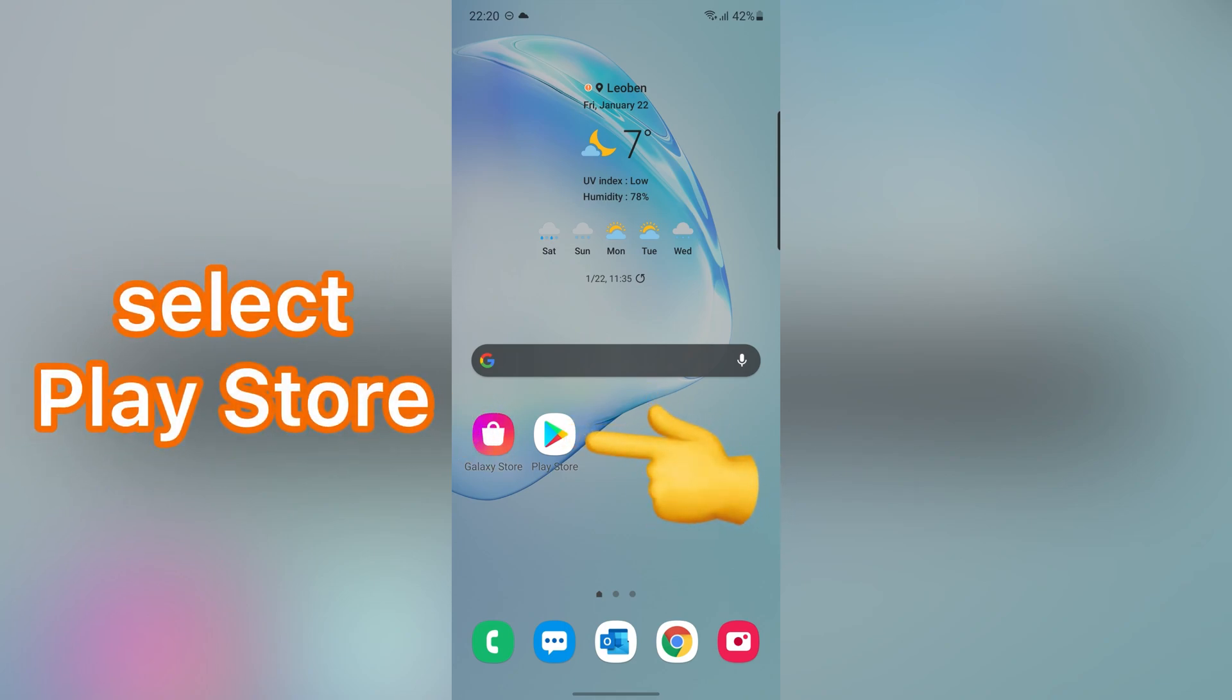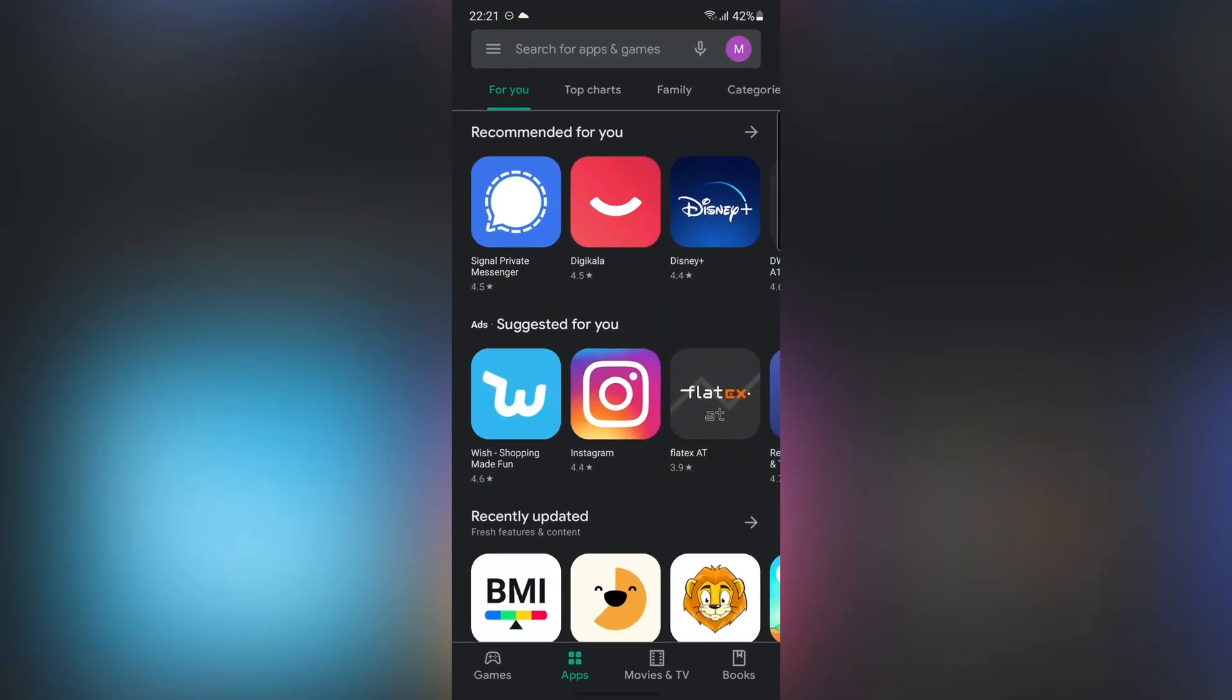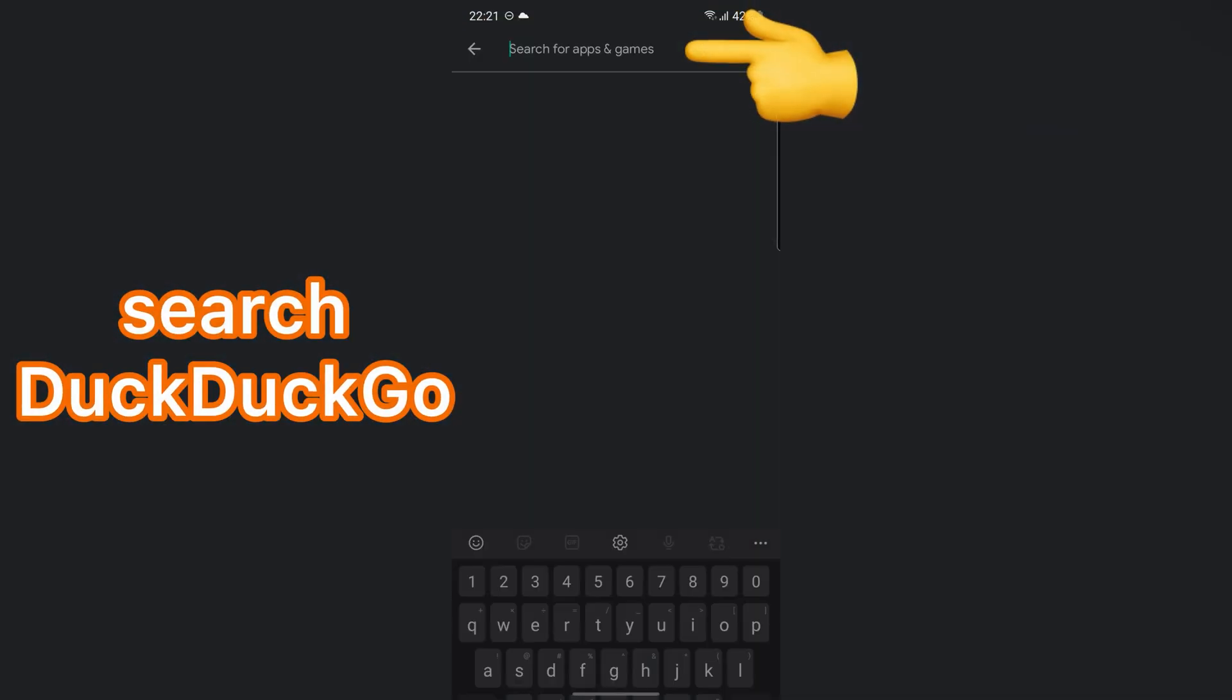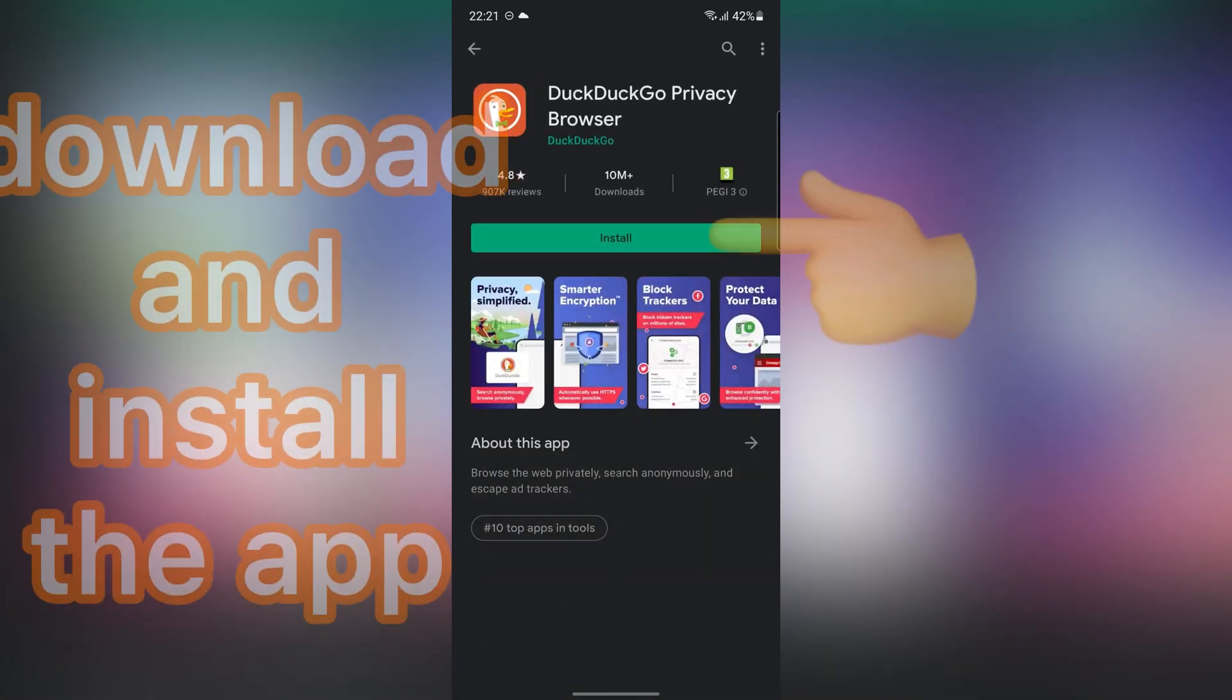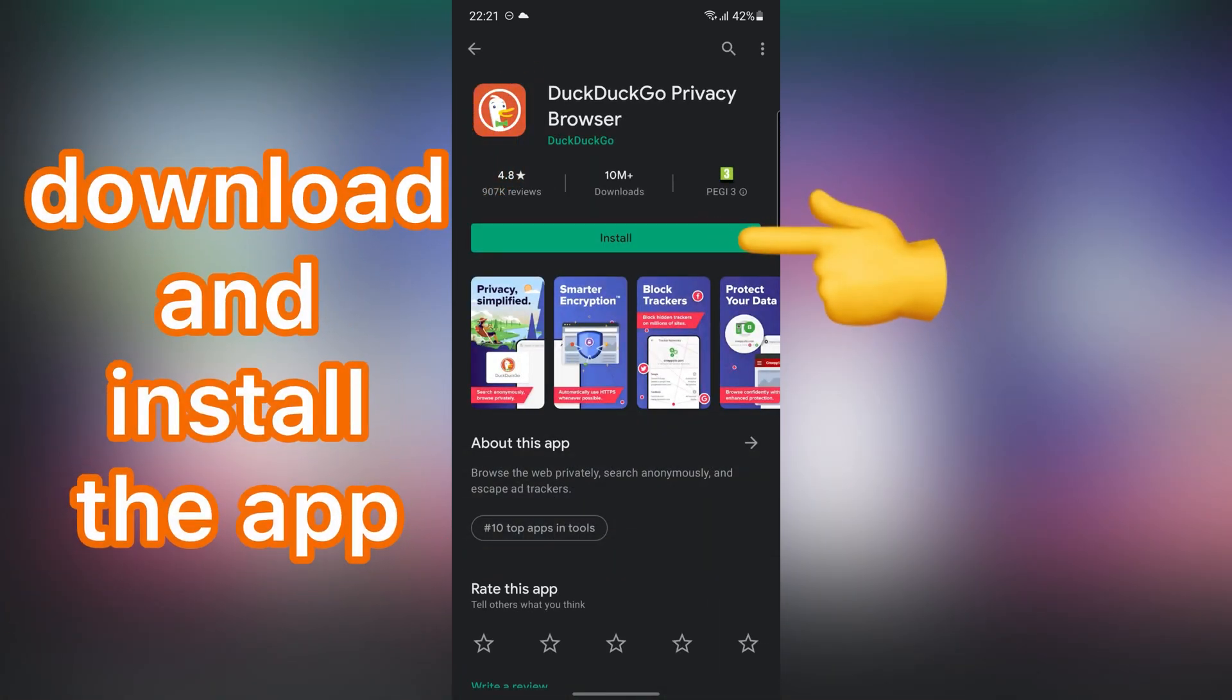First, open Play Store. Then search DuckDuckGo. Download and install this application.